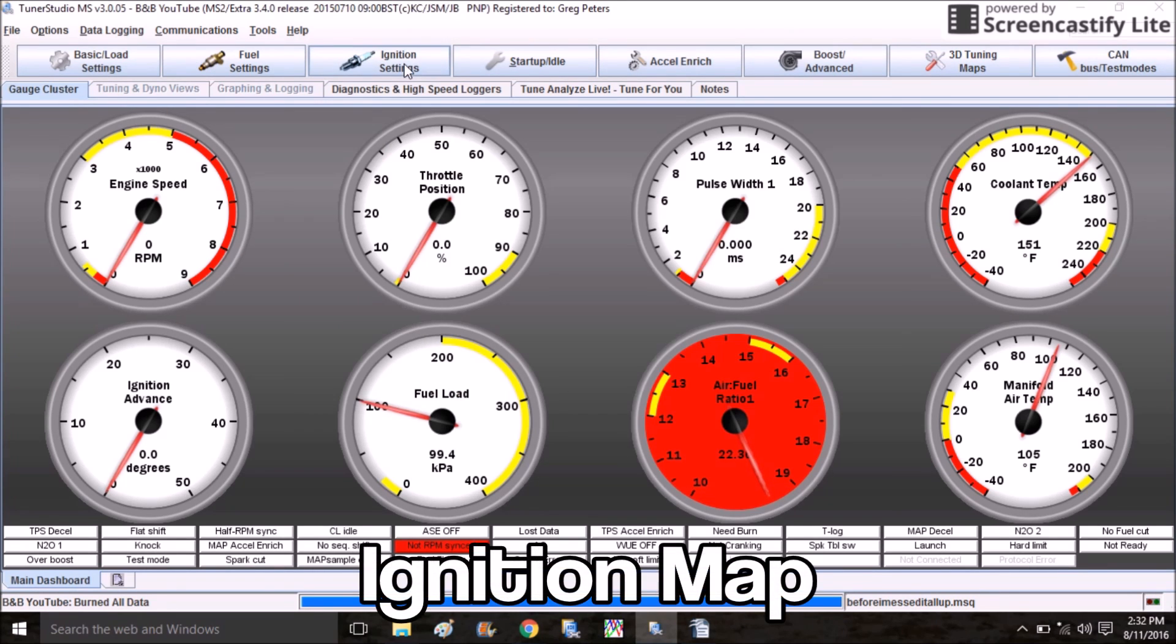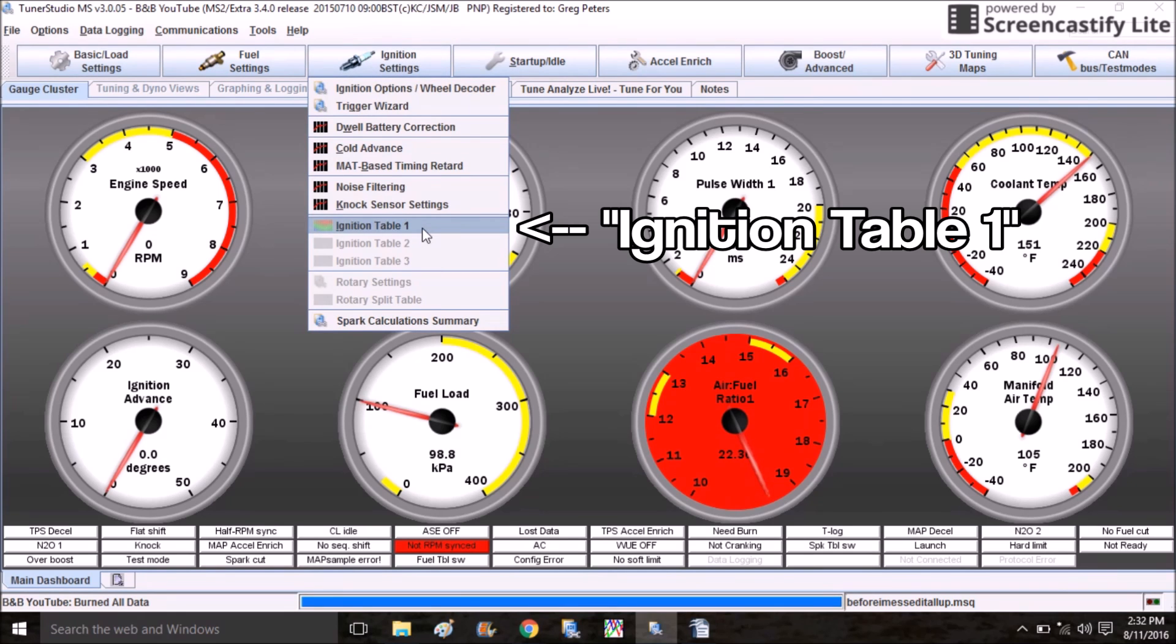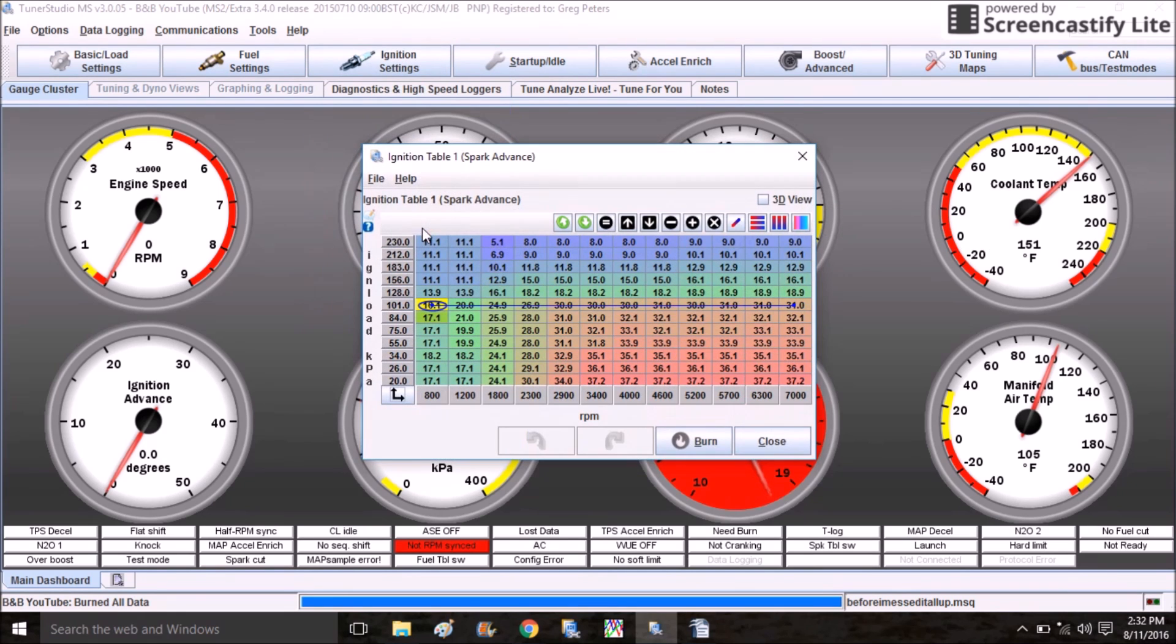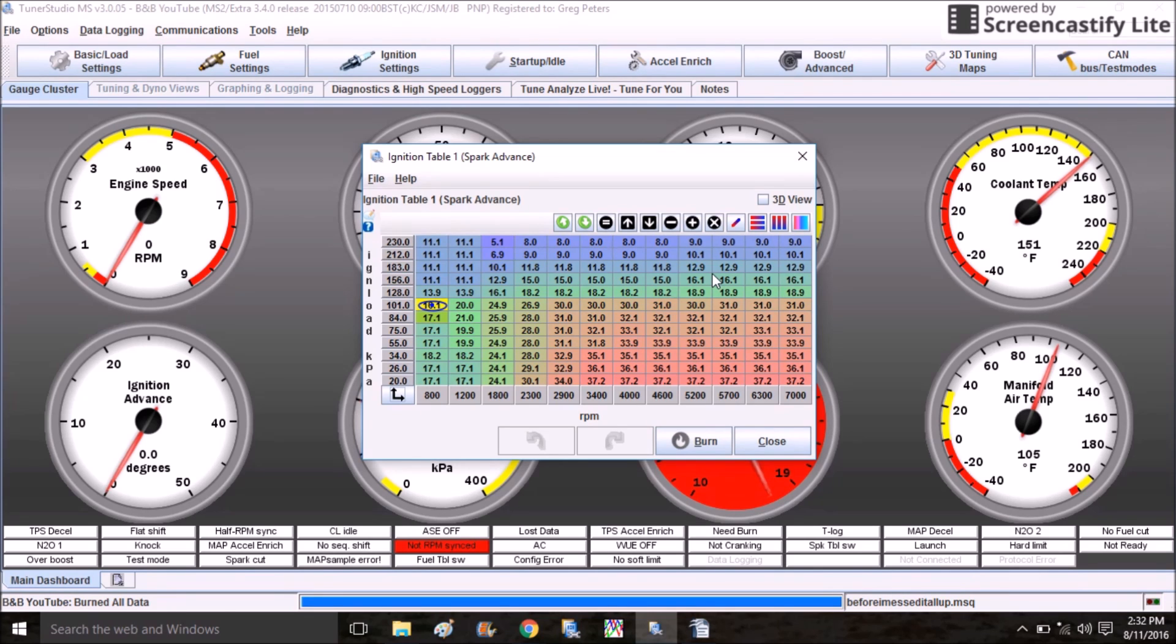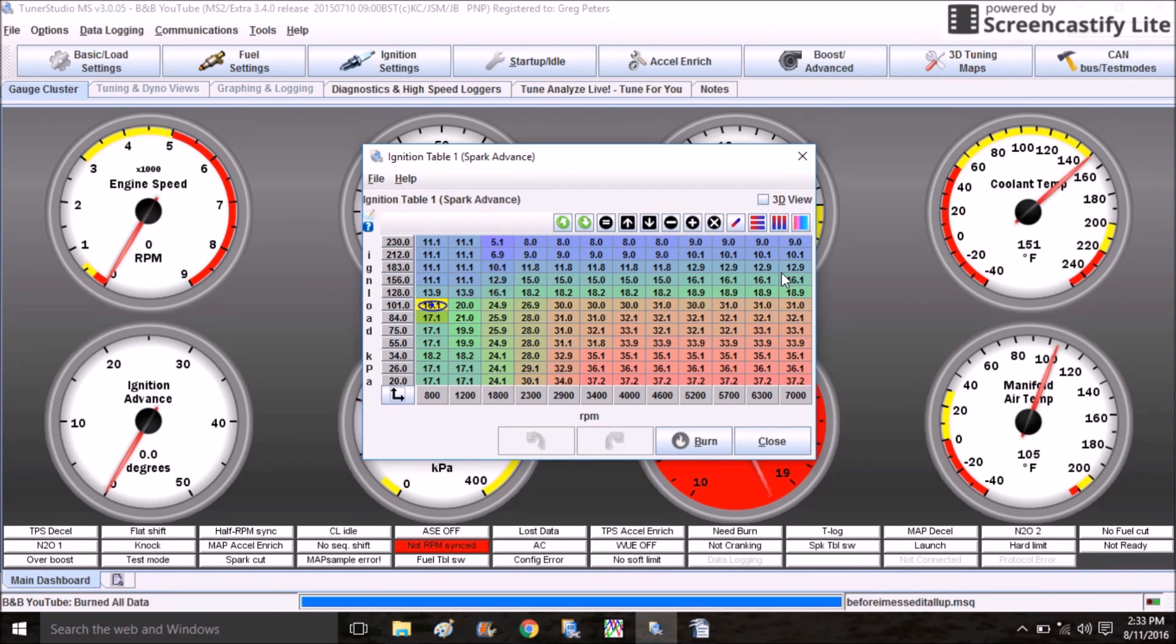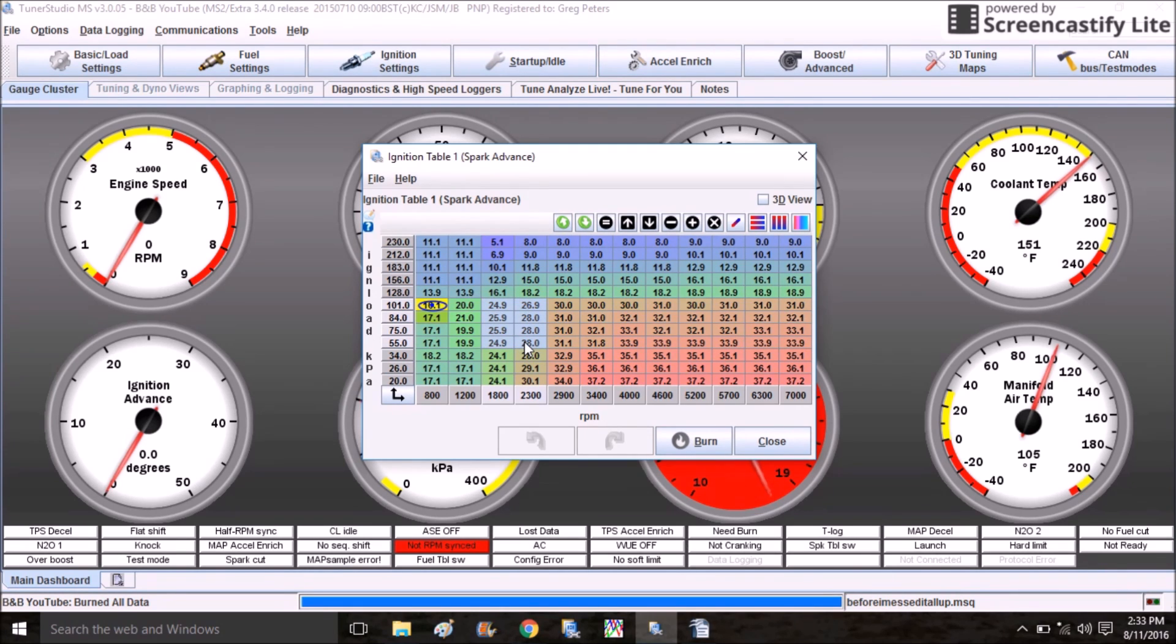TunerStudio and MegaLogViewer have some really good tools for helping you make adjustments to this table and I'll get into that in a later video. Next let's take a look at the ignition map. You're going to click on Ignition Settings and come down to Ignition Table 1. Again, this is a completely untouched base ignition map. The axes are already scaled as well and the ignition timing is actually pretty good. It's actually really safe for a boosted car.